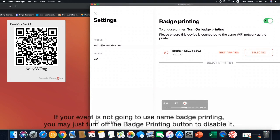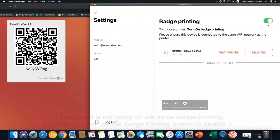If your event is not going to use the name badge printing, you may just turn off the badge printing button to disable it. Thank you for watching. Goodbye.